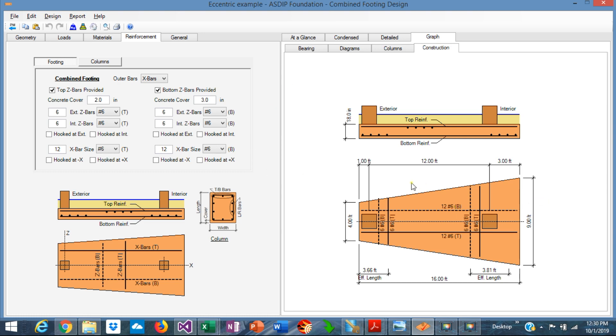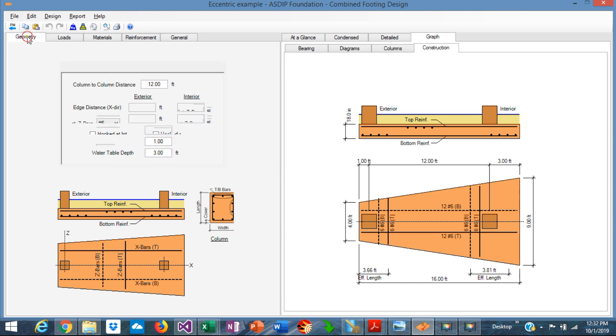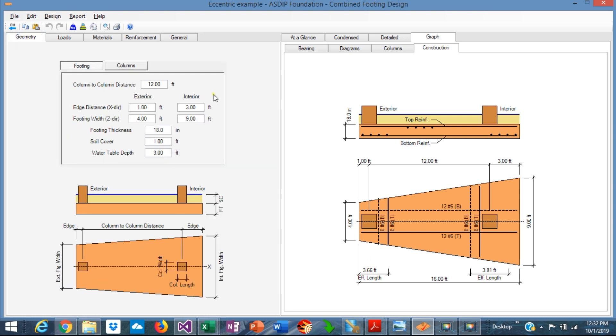It could be argued that a trapezoidal footing is more difficult to design and difficult to build. Probably that's true. Some engineers may prefer to design a rectangular footing, even if this trapezoidal footing is more efficient. As an illustration of how easy we can modify the design and optimize the numbers, we can design this footing as a rectangular footing in ASDIP foundation.